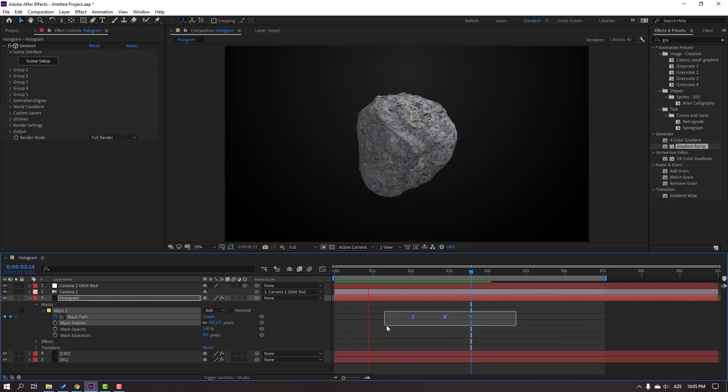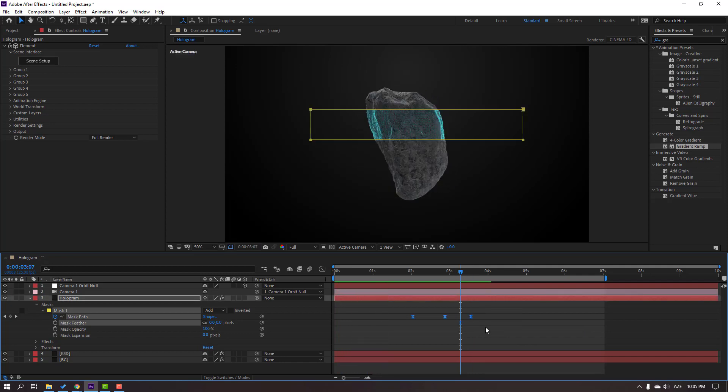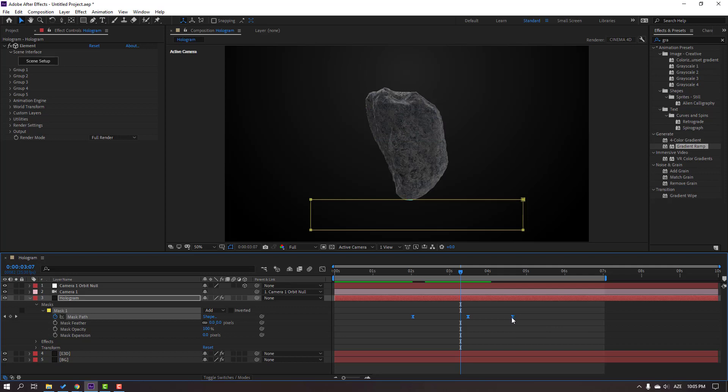Select these three keyframes, hold Alt, and move to the right for slow animation, and move to the left. Nice.